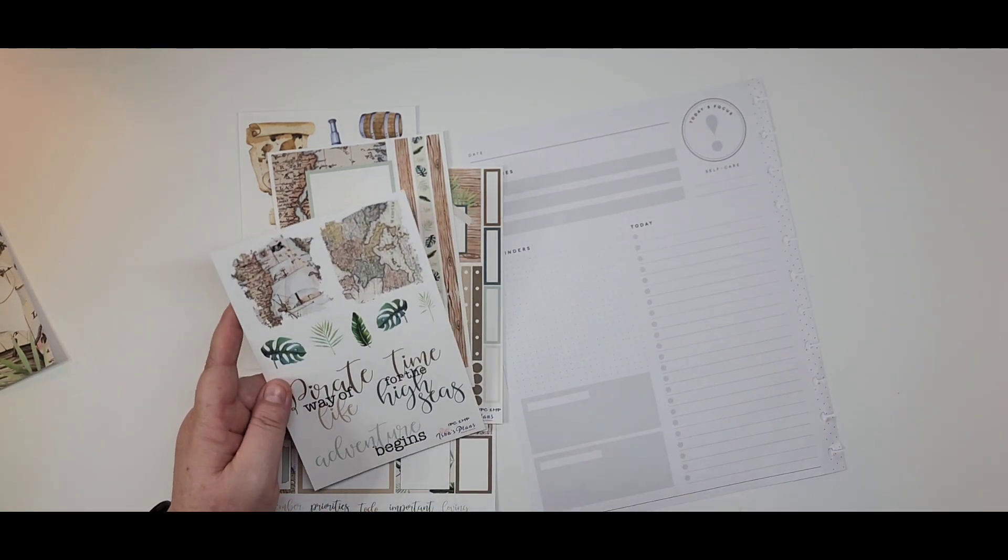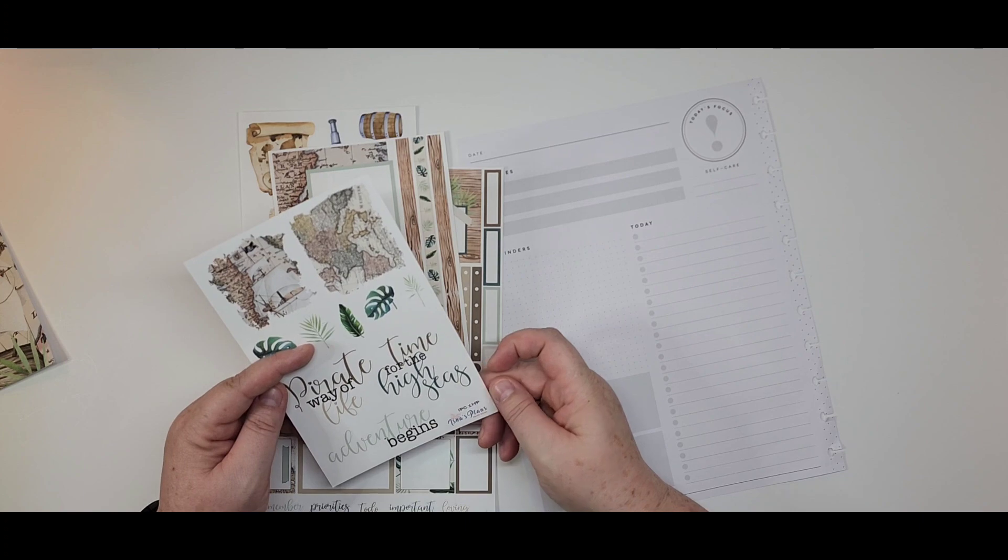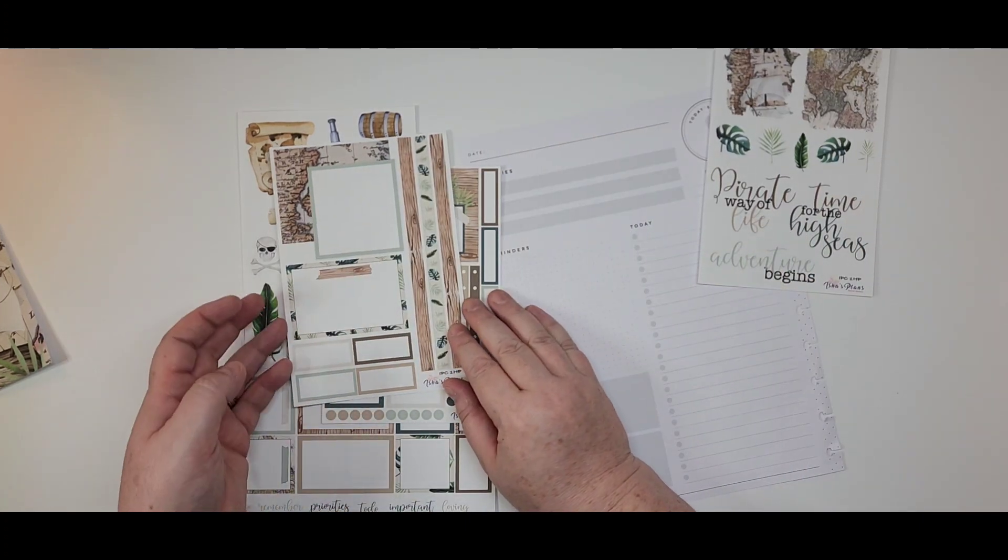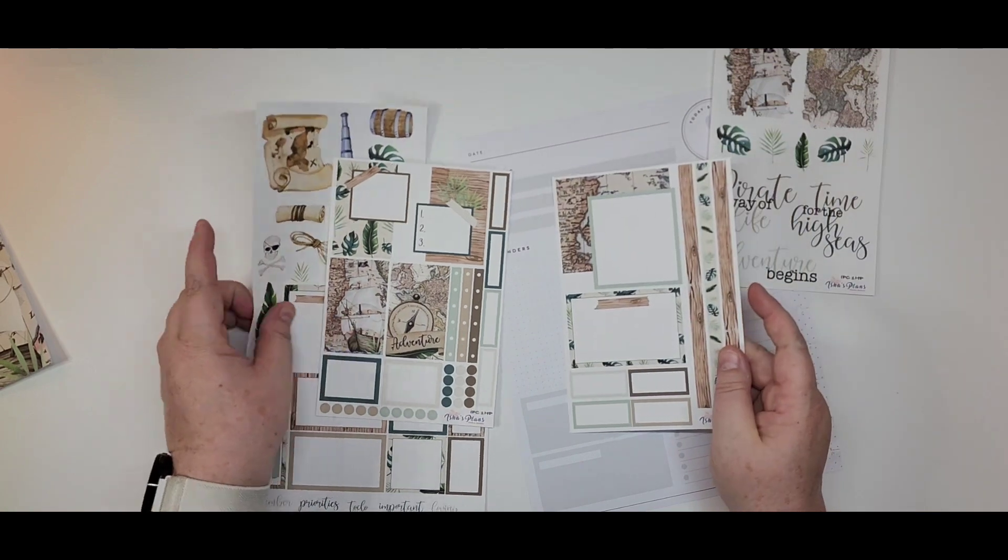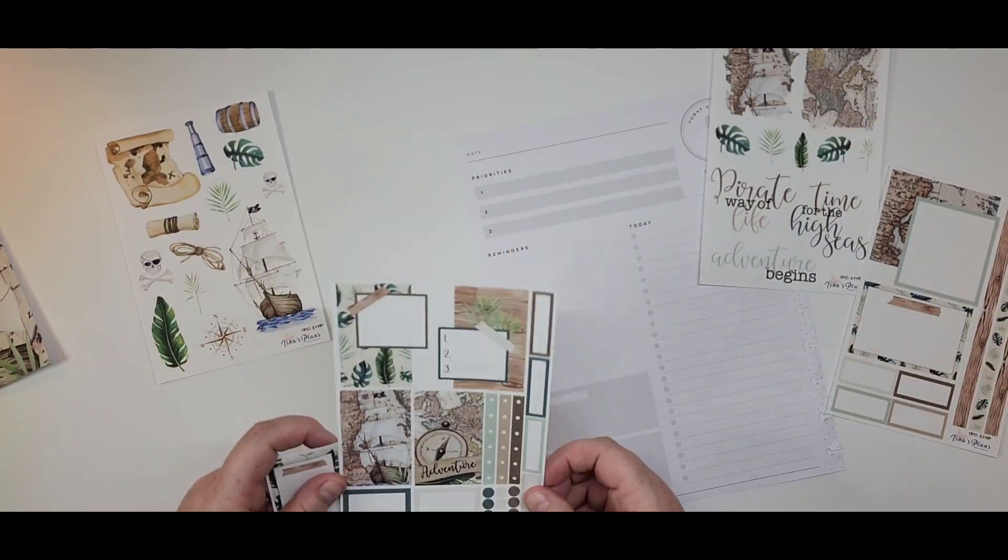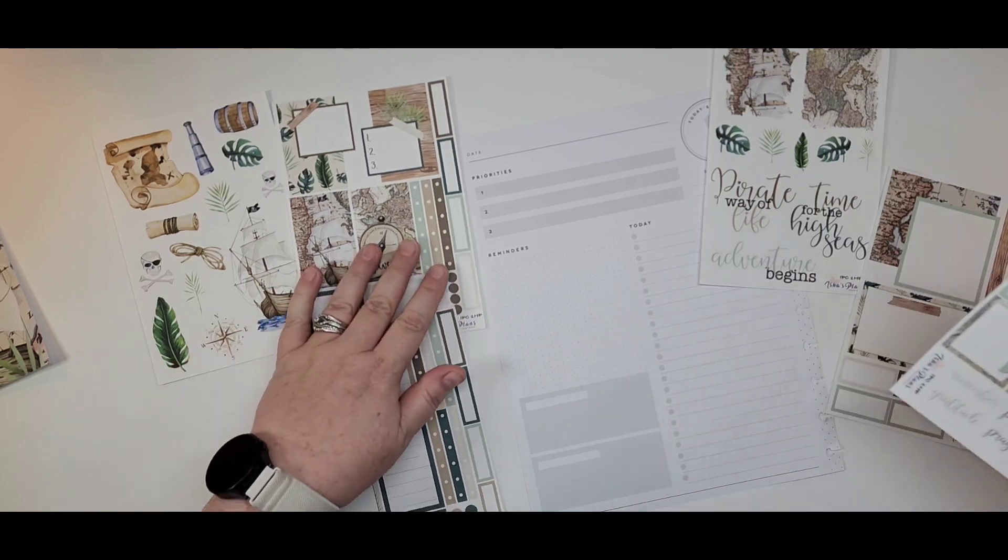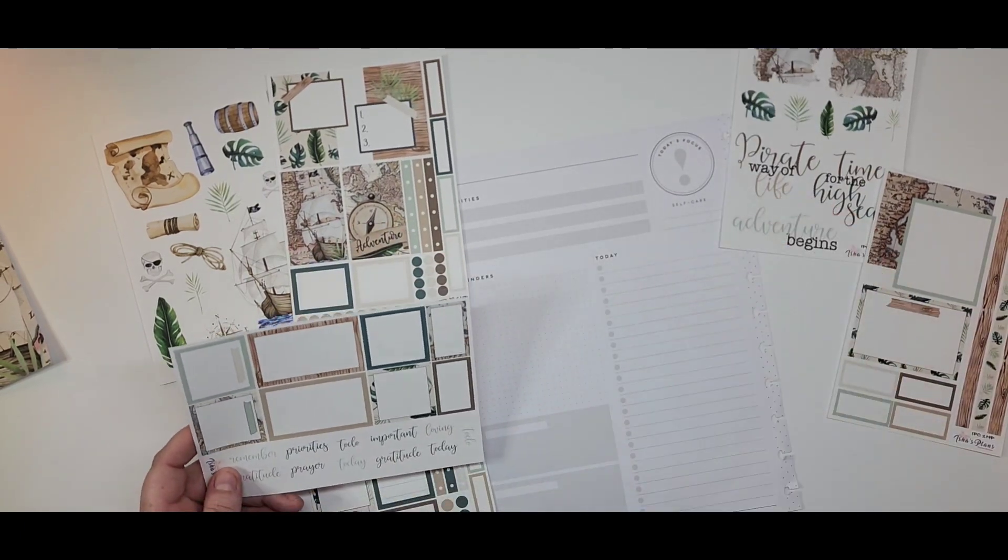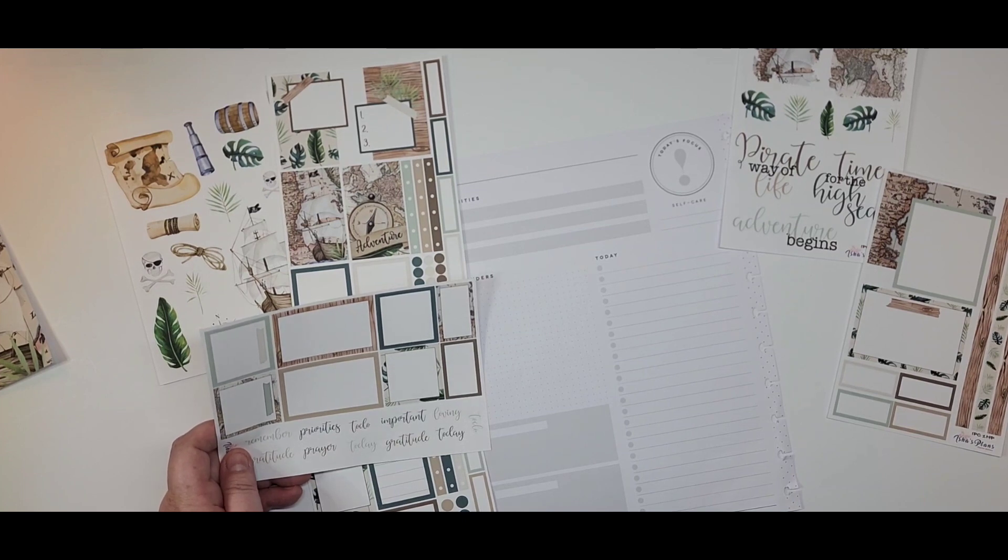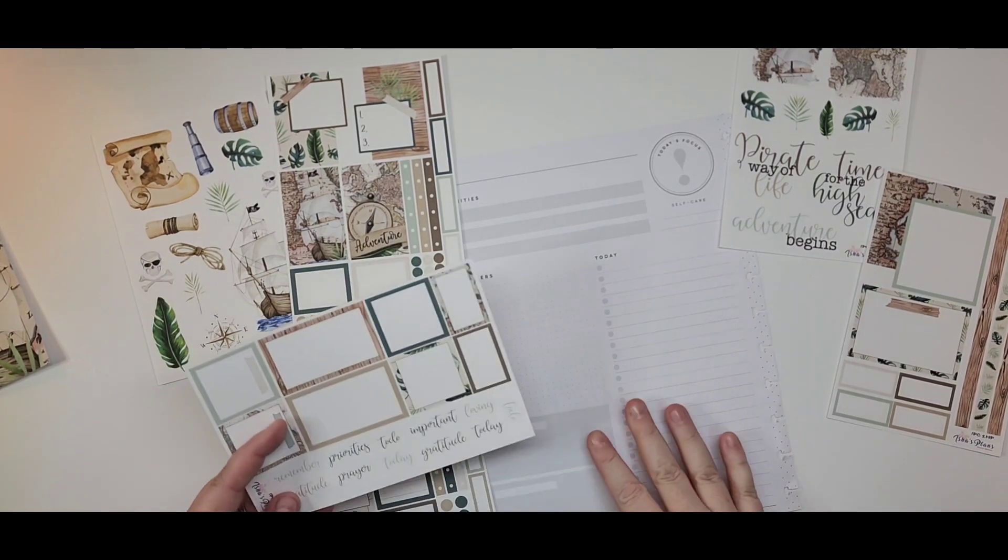Not going to use it. But I definitely think I'm going to use the Adventure Begins. Sorry for all the noise in the background. My family does not realize I'm filming, so my husband thinks that he needs to talk to the dogs in their given dog language.